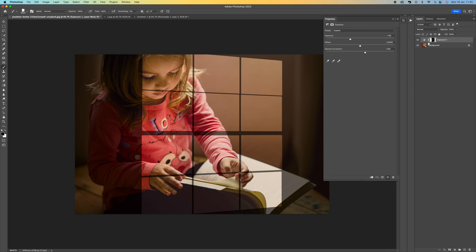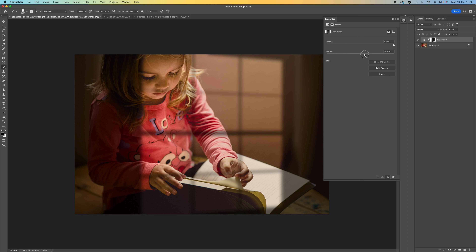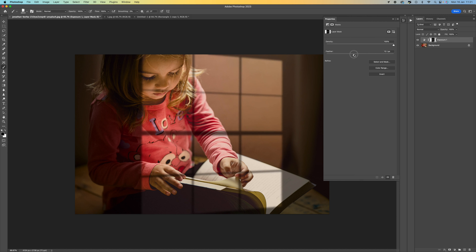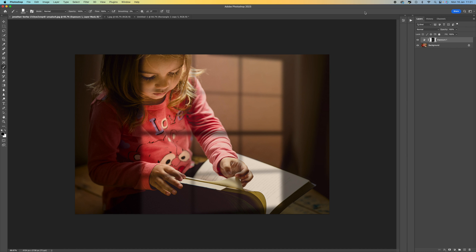From there, click up where it says Window and select Properties. You'll see two different properties: the exposure adjustment and the layer mask. Click on the layer mask, then select Feather and push it up to soften the window light. You want it to be a defined shape but also a little bit blurred — a very subtle adjustment.